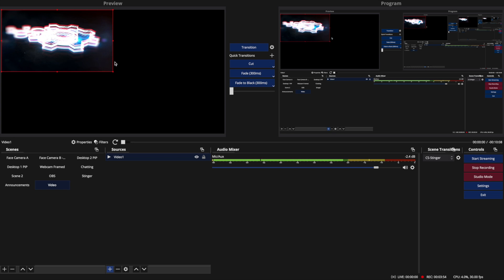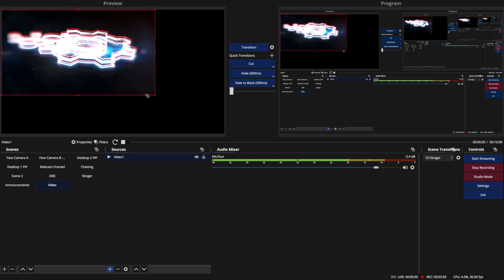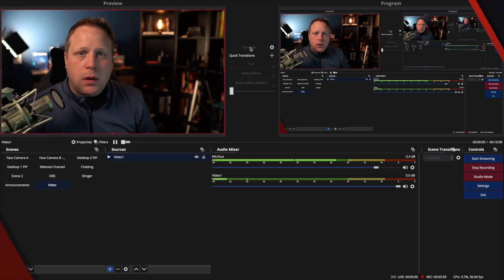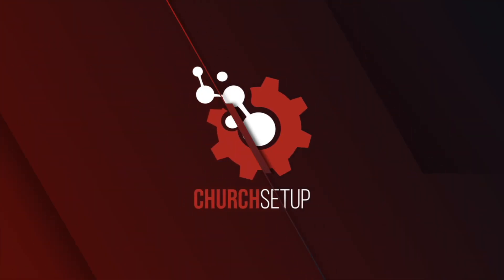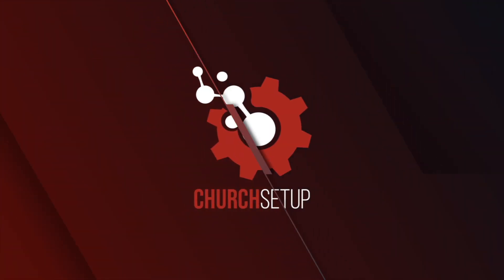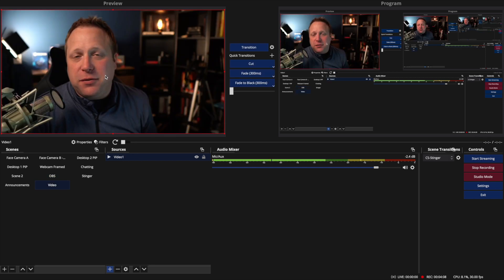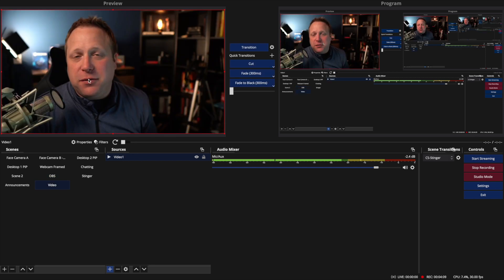But since I can see it now, I can actually resize this video to the right size. And now when I transition in, it's going to play full screen. And when I transition out of it, it's going to come back, and I'm going to be able to see it again in the preview.